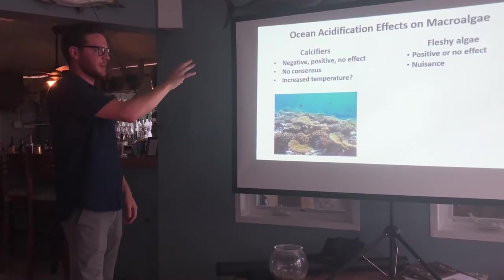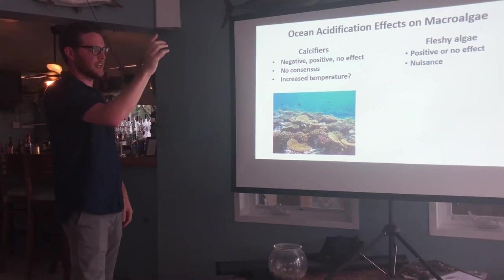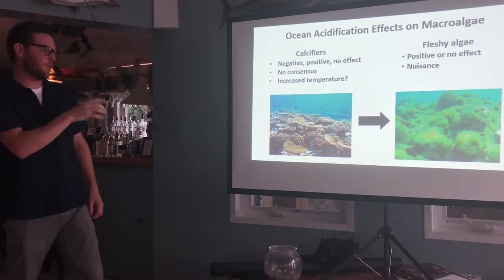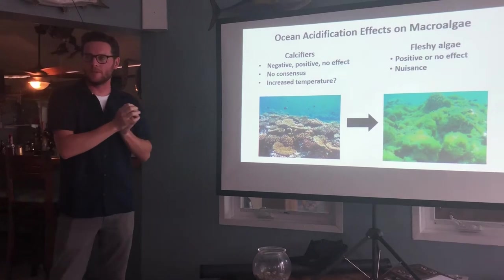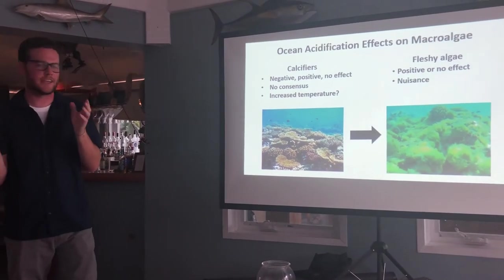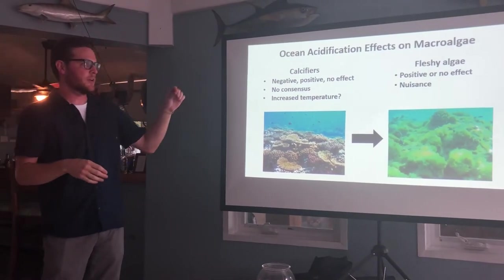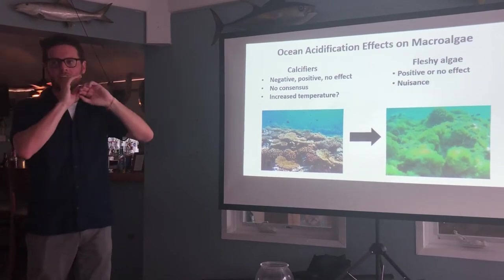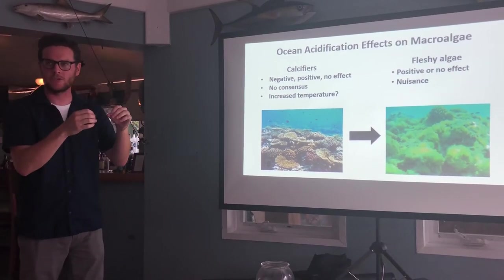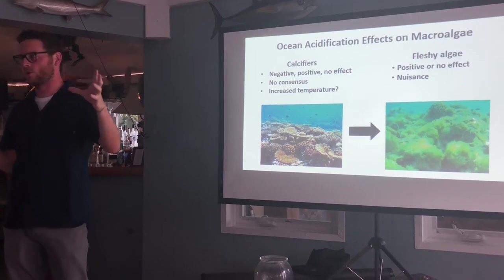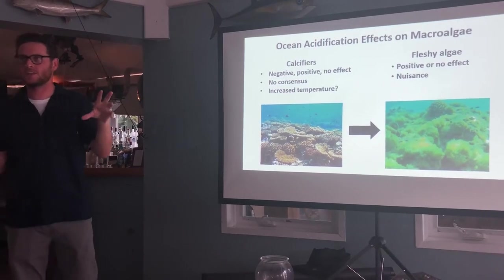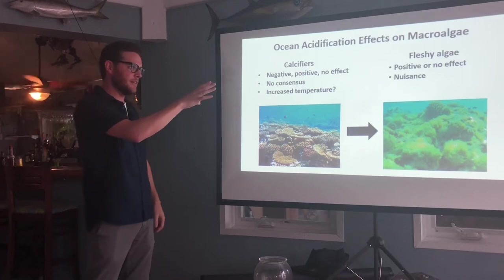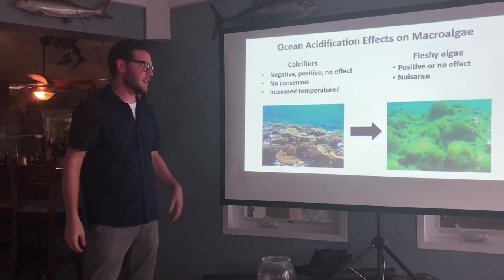If we forget about calcifiers for a second and look at fleshy algae — these don't form calcium carbonate structures, so they don't necessarily care about pH. We actually think there'll be no negative effect at all, and they may actually increase growth because of the extra CO2, which they might use for photosynthesis and grow even more. So we think this algae might become a nuisance species.